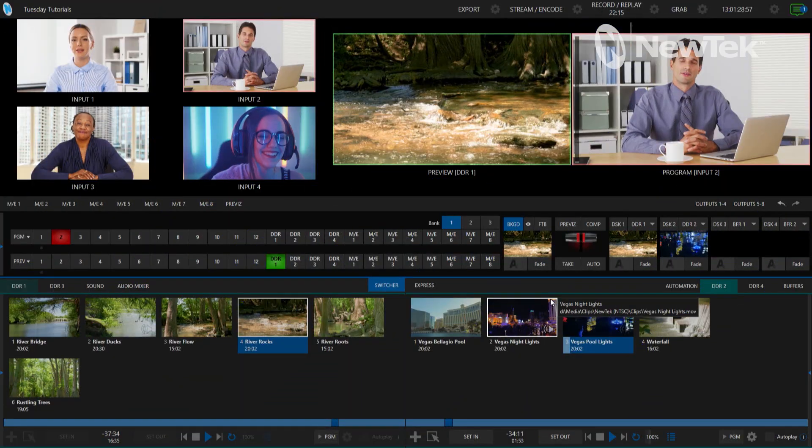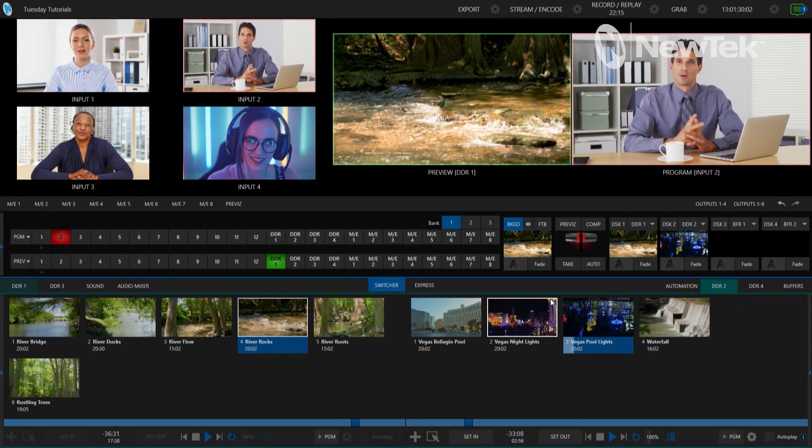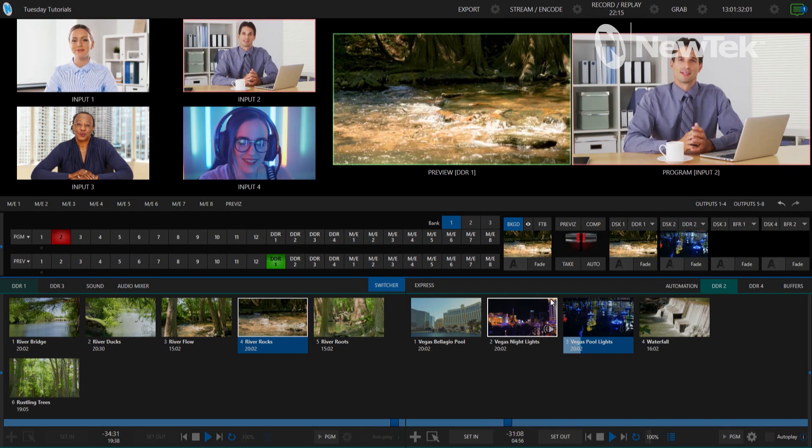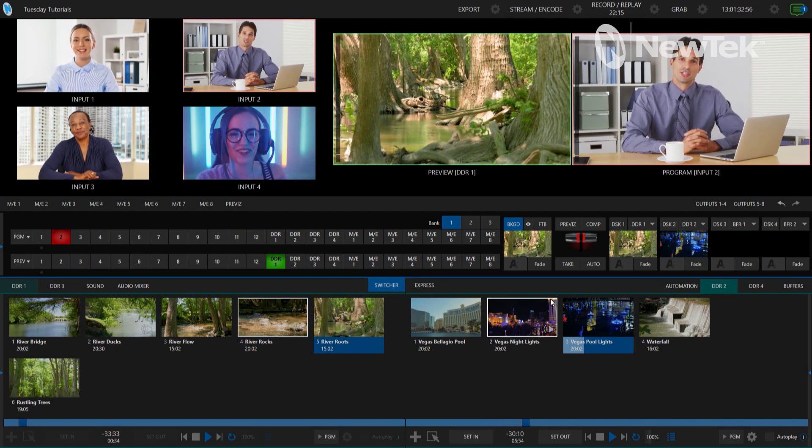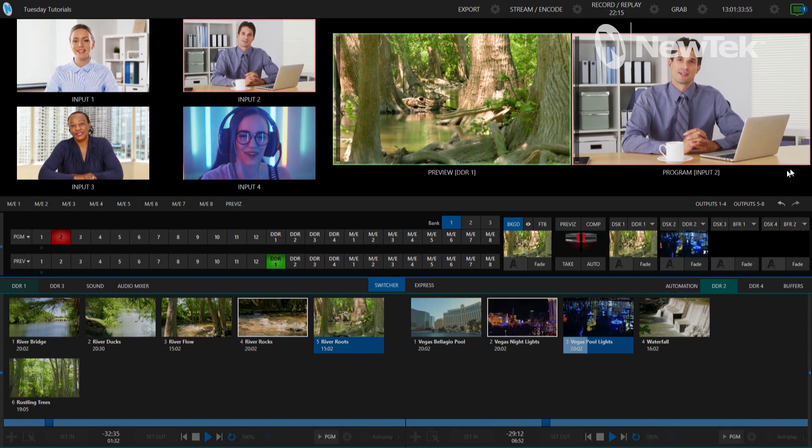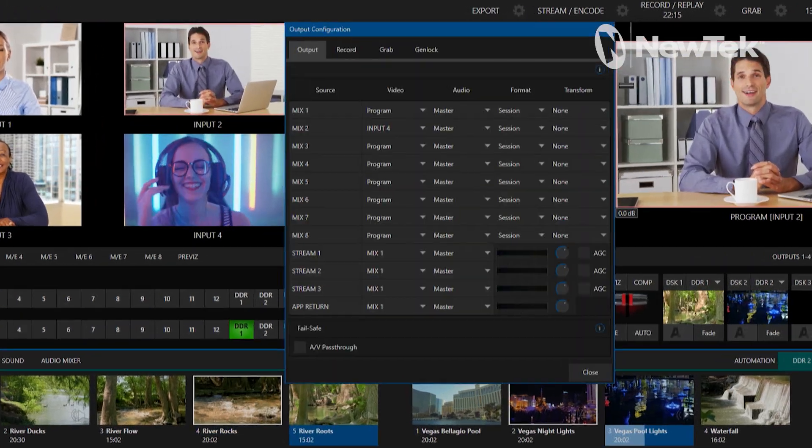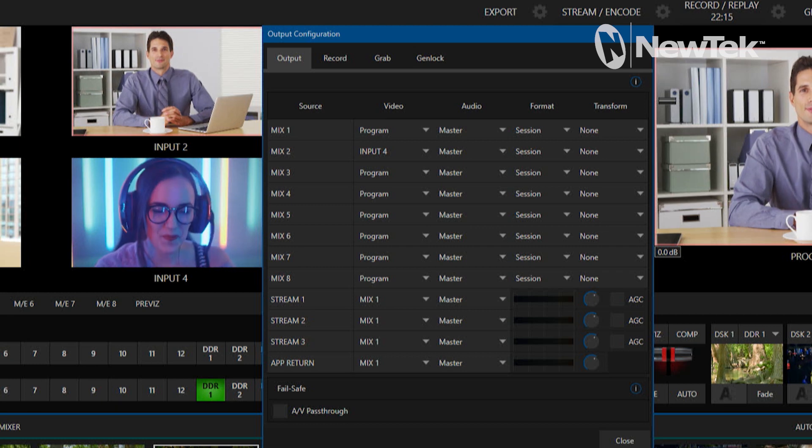Alright so there's a ton of different ways to use this feature so let me show you how it's done. I'm going to start off in the TriCaster 2 Elite interface and let me open up my output configuration panel to show you a few things.